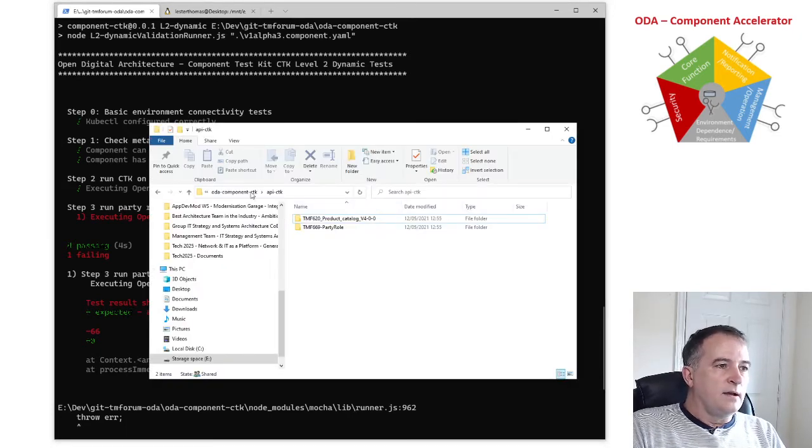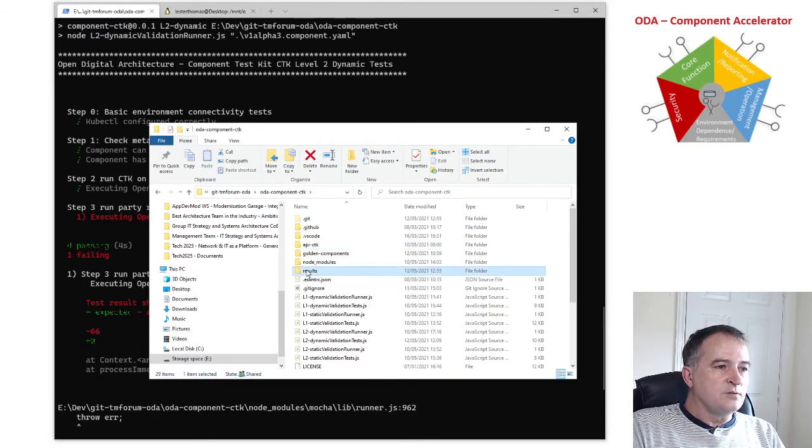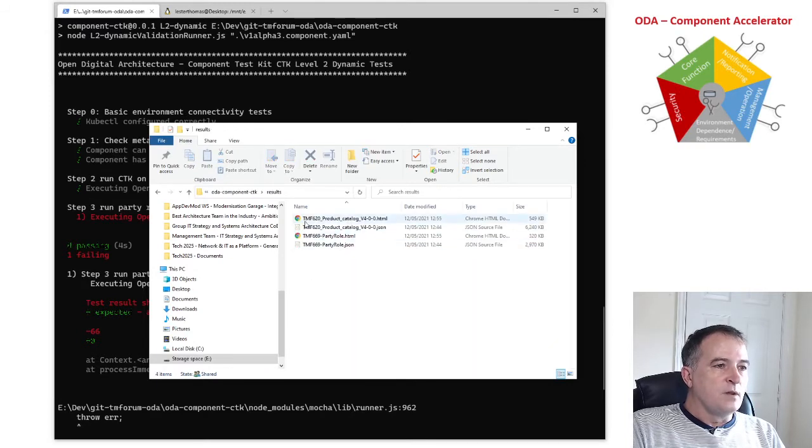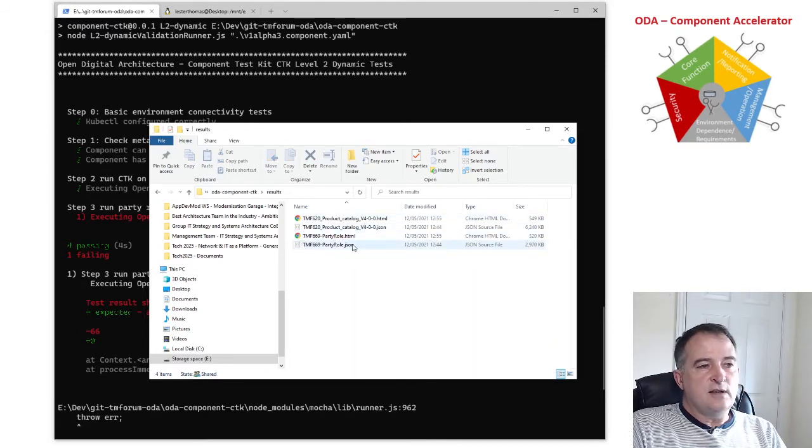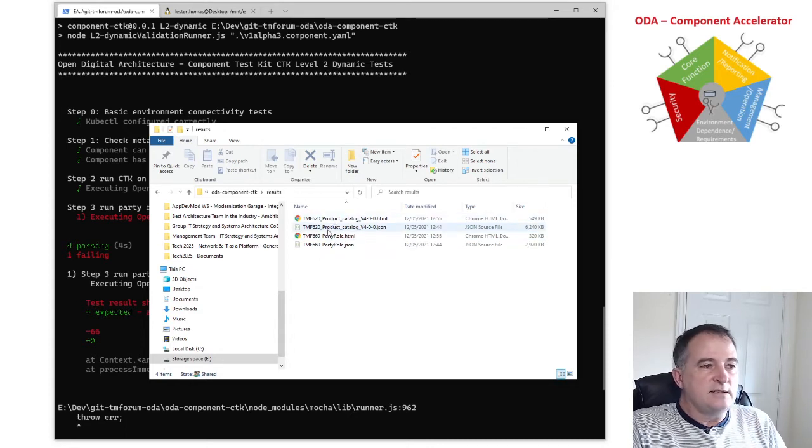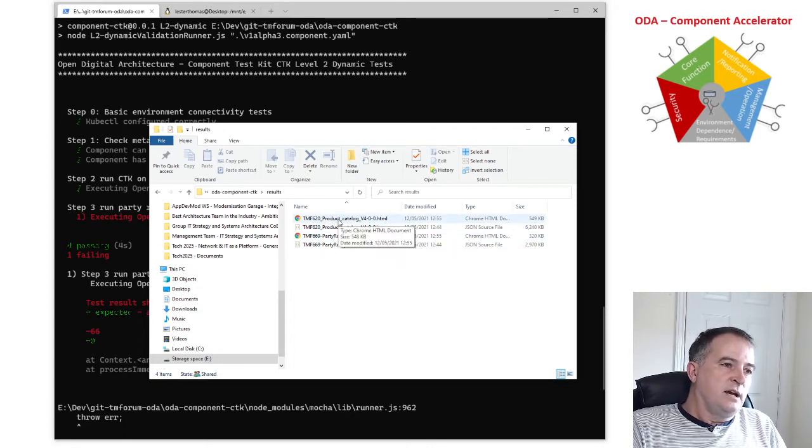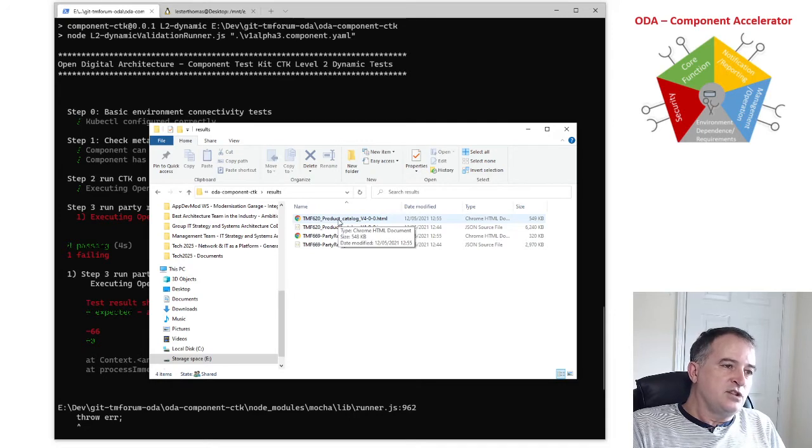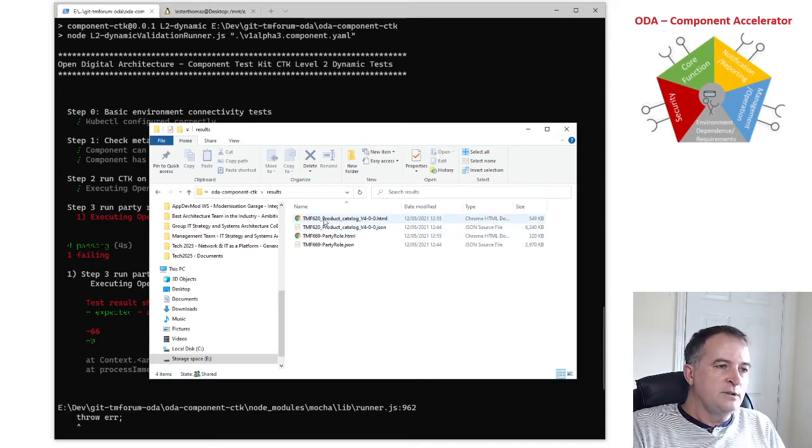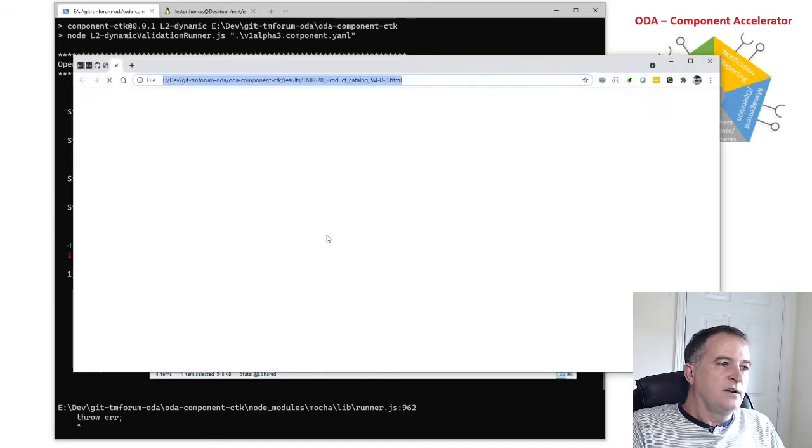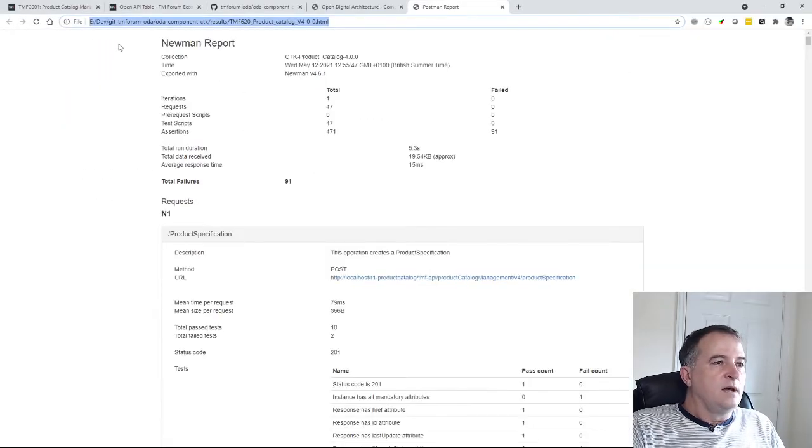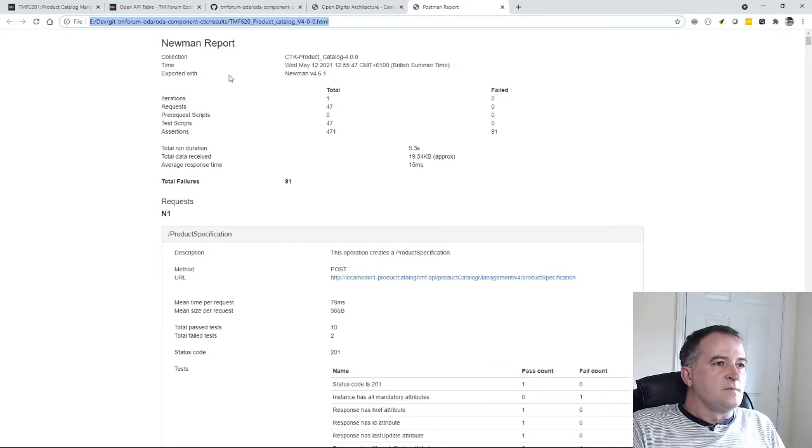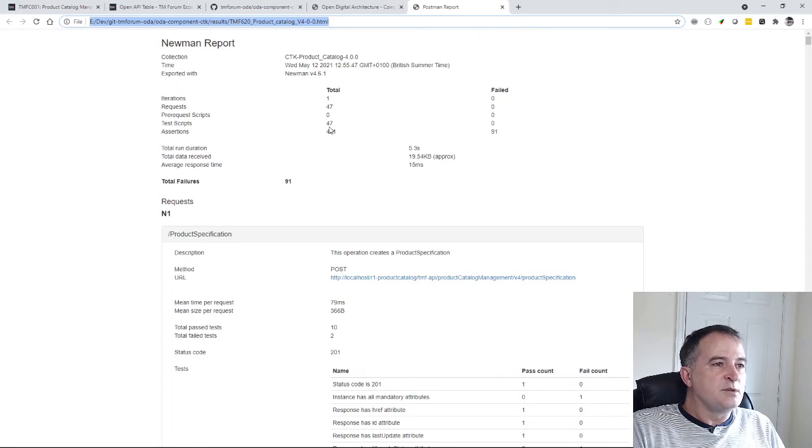And so if I go into the same space, if I go into the results folder, for each OpenAPI CTK that it runs it takes the output of that CTK and the OpenAPI CTK they show a human readable and a machine readable version of the outputs. And if I go into one of these I can see that it's tested, you know there's 47 test scripts which ran with 471 assertions and 91 of those have failed.